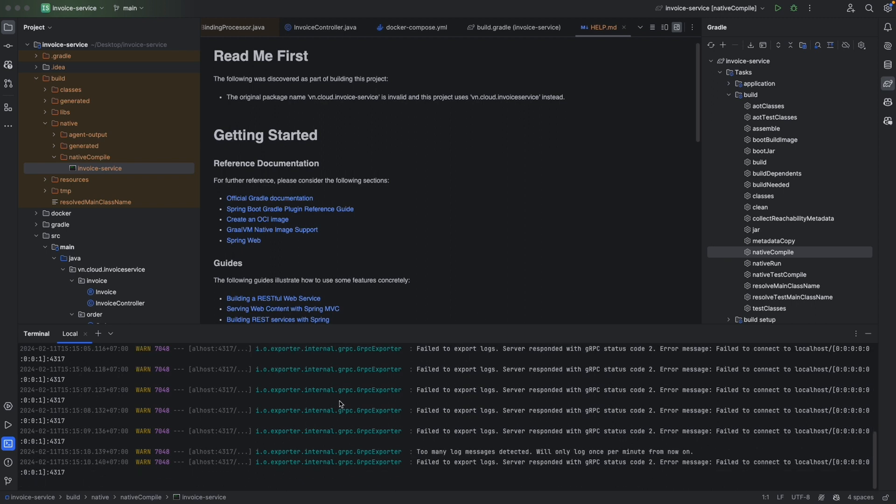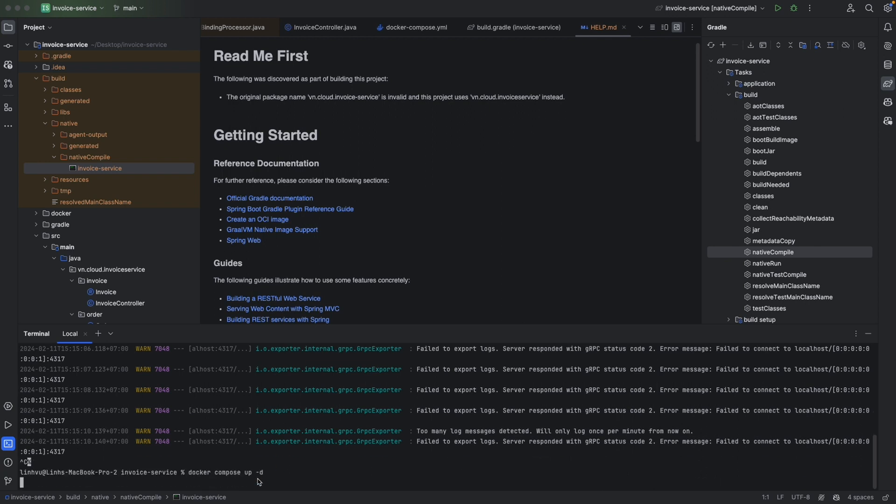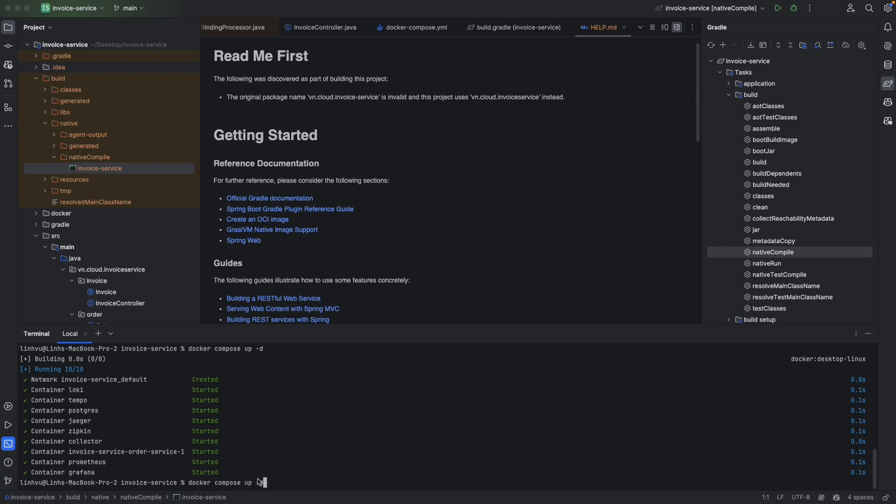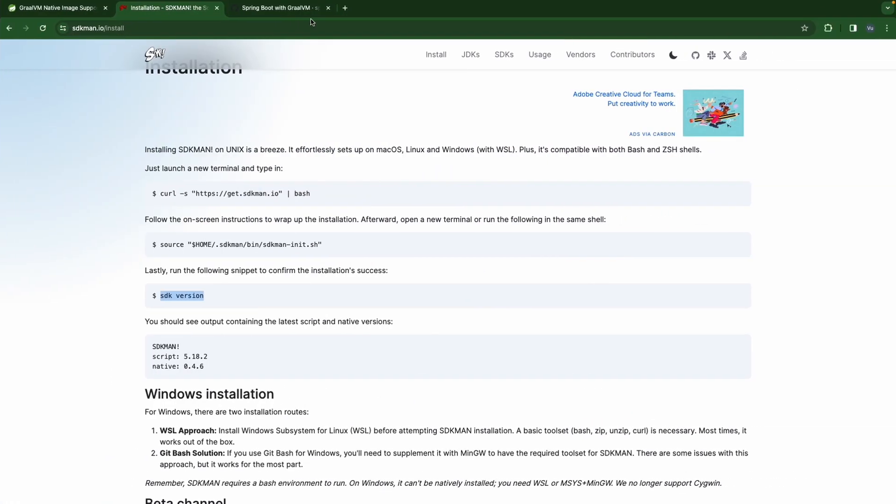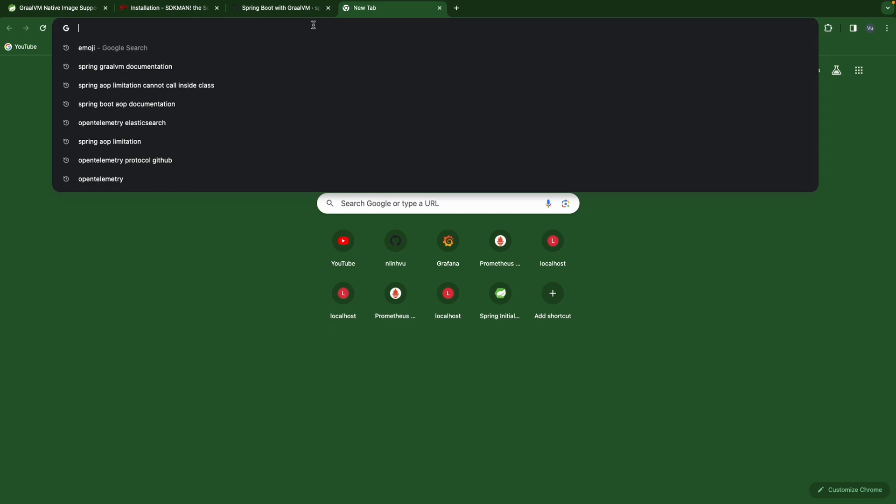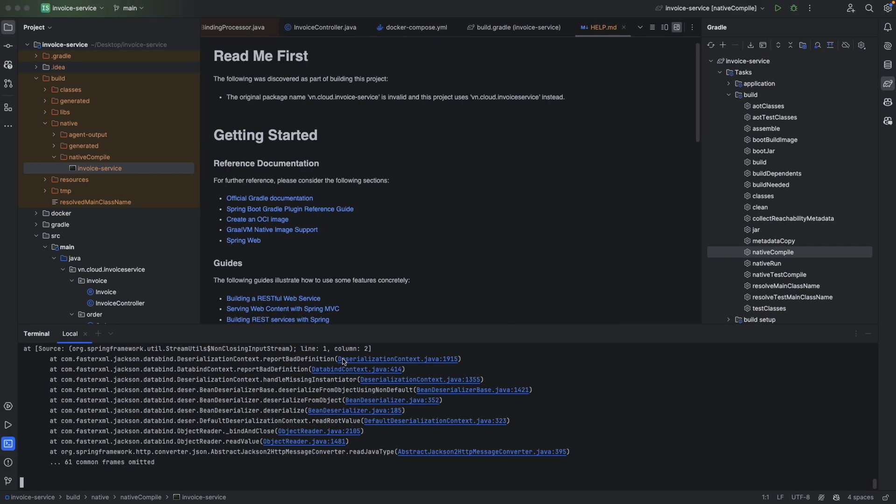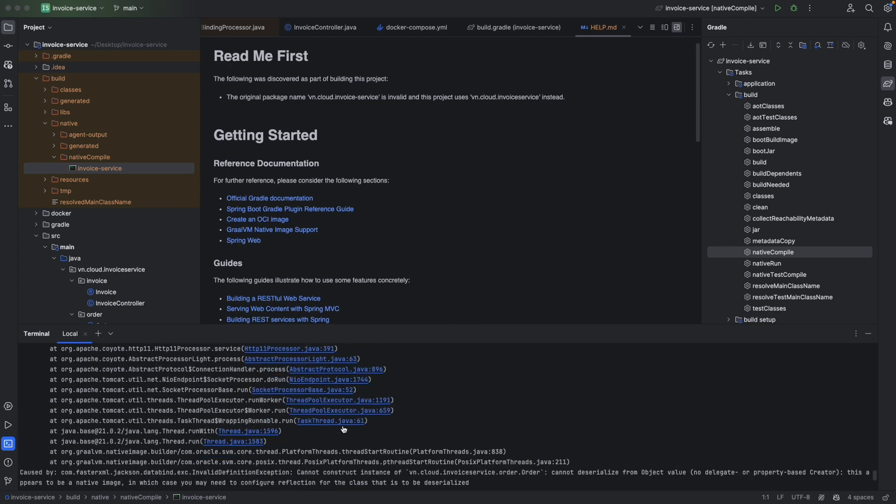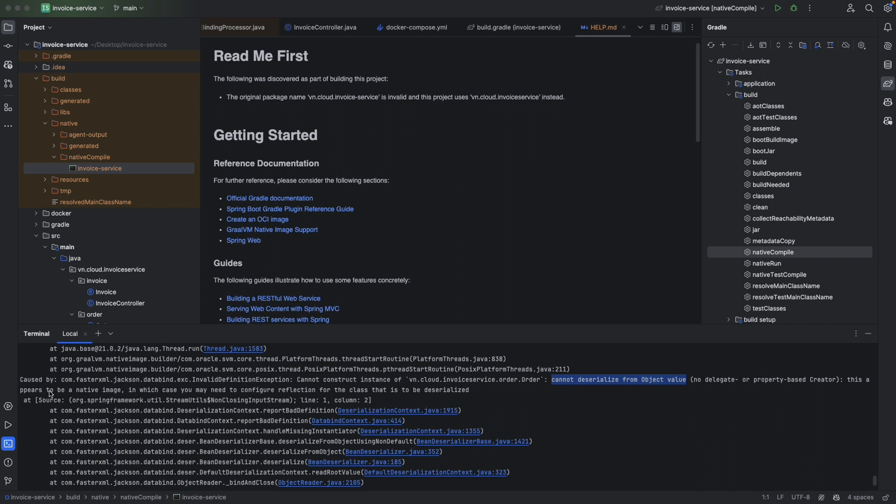Let's try to exit, then let's spin up our application and try to run it again. Still even faster than last time, still under 0.1 seconds. Then let's try send some requests. So localhost invoice. Looks like we have some problem - cannot deserialize, cannot construct instance from our order. Cannot deserialize from object value. And this will appear to be a native image, in which case you may need to configure the reflection for the class that is to be deserialized.